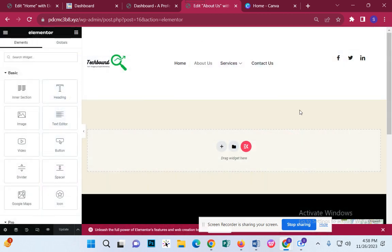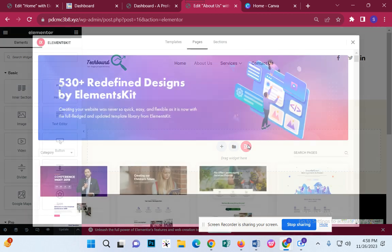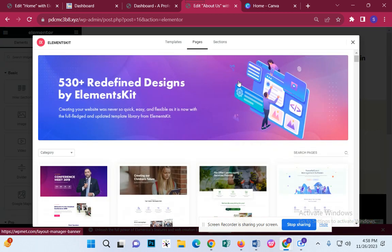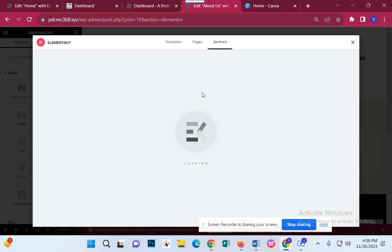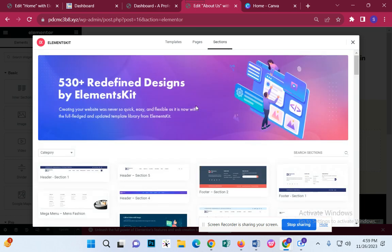We implement a banner. Where is it? Here is a banner — About Us is a banner. Now we go to elements, we go to sections. Let's see how to implement a banner.